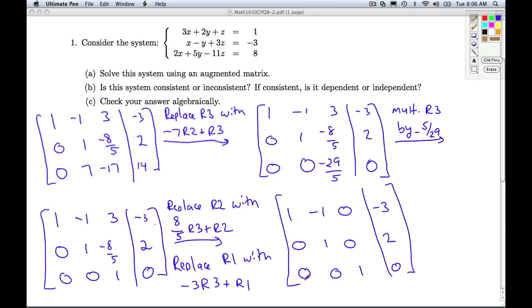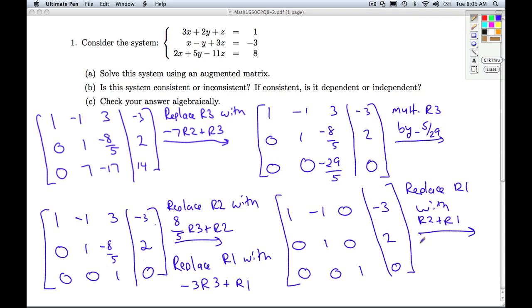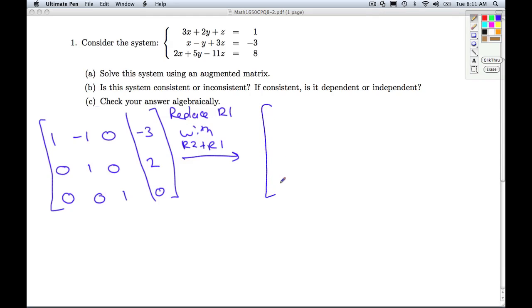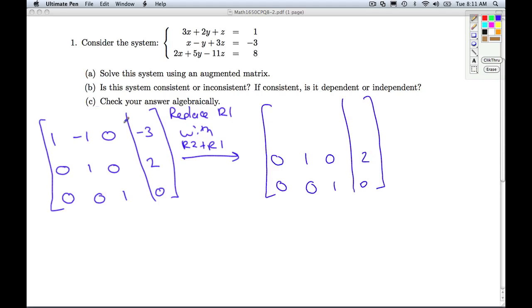I have a 1 in the upper left-hand corner with zeros underneath it, a 1 here with zeros underneath it, and a 1 here with zeros above it. The last step is to replace row 1 with row 2 plus row 1 to get a 0 in the upper row's second column. Row 3 is done, row 2 is done. New row 1: 0 + 1 = 1; 1 + (−1) = 0; 0 + 0 = 0; 2 + (−3) = −1. The matrix is now in reduced row echelon form.